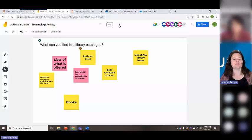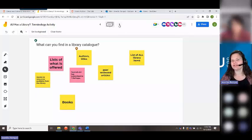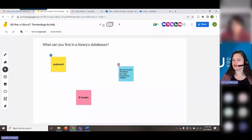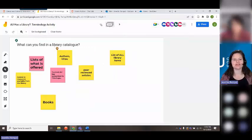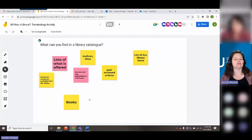We've got some right answers and some not quite correct answers, but that's okay — we have books.